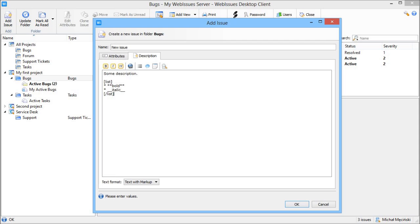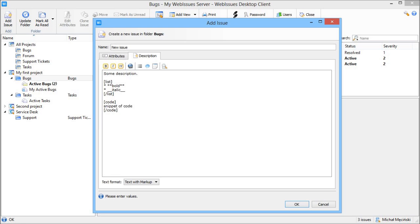You can use code tags for snippets of code or log files or any text that shouldn't be formatted. You can use links to website and also to other issues by simply typing the issue ID.